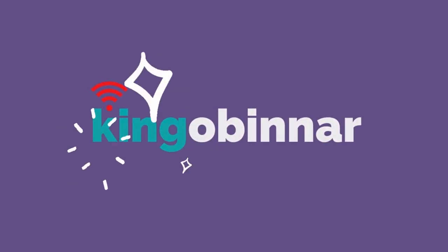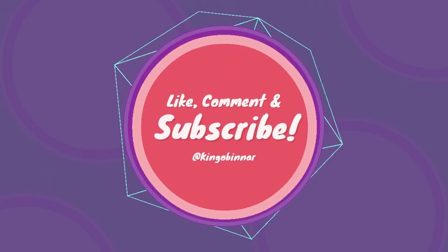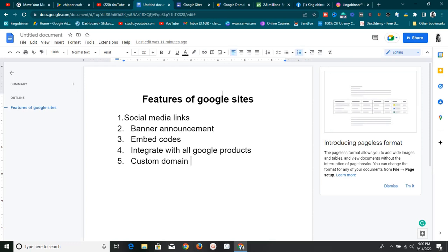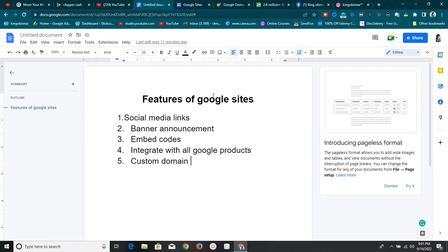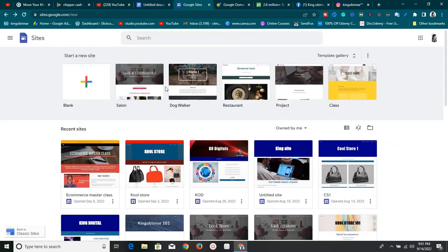Welcome to this new video. Today I'm going to show you some of the exciting features of Google Sites and why you should use it. If you need a website and don't want to go through the hassle of other website builders, you should use Google Sites to create your next free website. Watch this video to the end because I'm going to walk you through some of the exciting features.